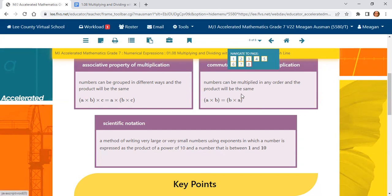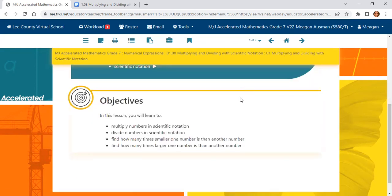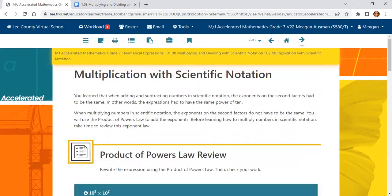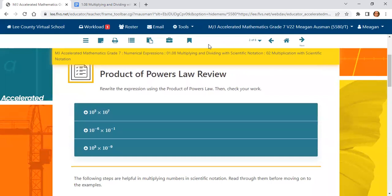Make sure you press pause before going back to the first page. Our objectives in this lesson are to multiply numbers in scientific notation, to divide numbers in scientific notation, and to find how many times smaller or larger one number is than another. Before we jump into multiplication with scientific notation, we want to review the product of powers law. When we're multiplying numbers that have the same base, we are going to add the exponents.